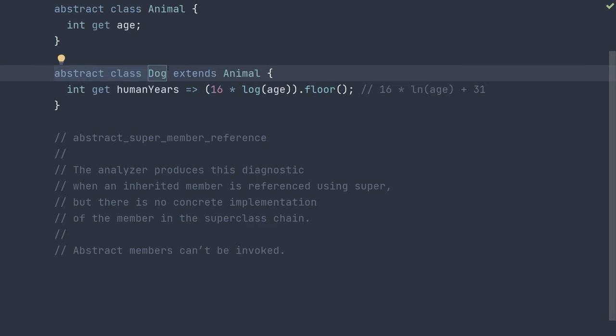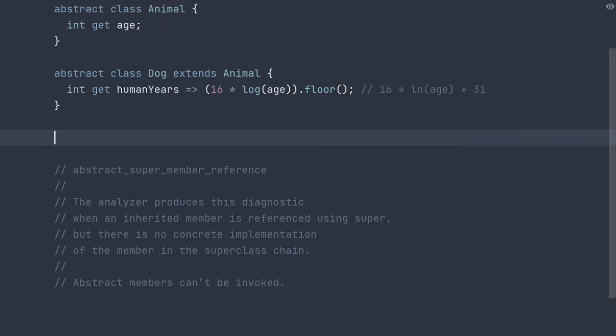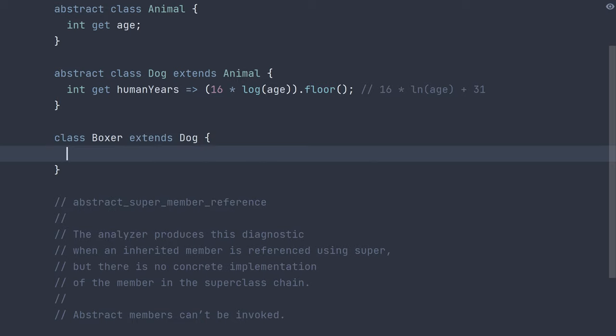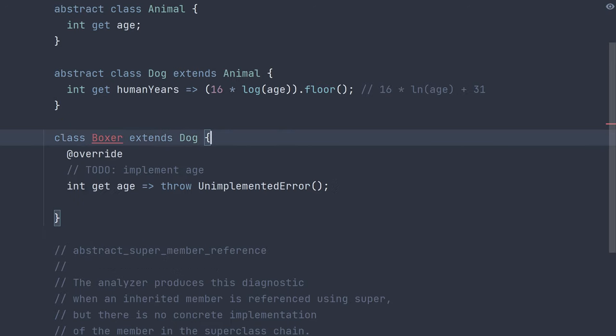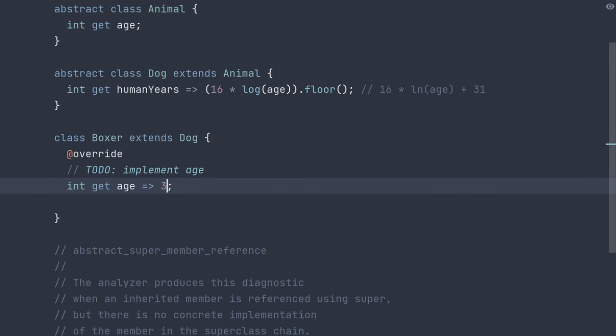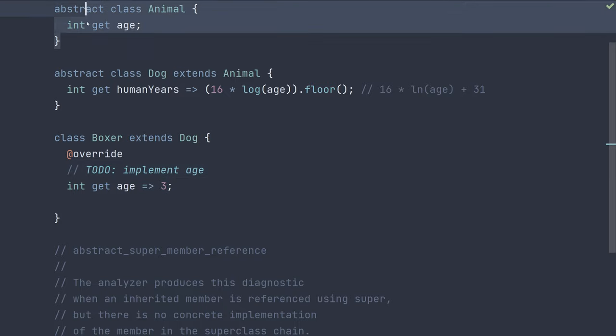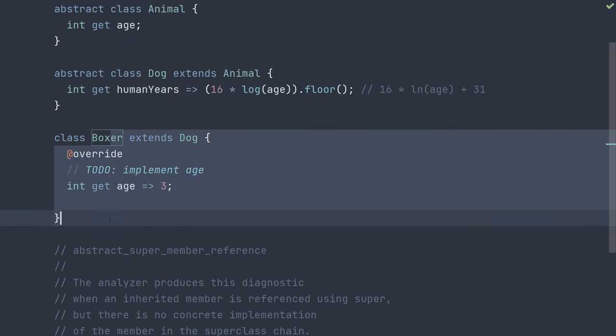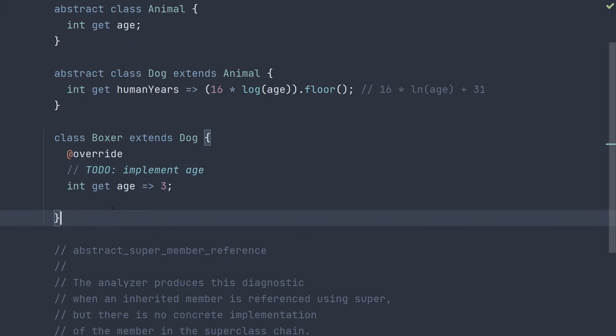Moving the implementation of the age getter to any child class of dog. For example, we could go ahead and say boxer extends dog and we could implement age like it's telling us to and say three or whatever our implementation ends up being. In this case, implementing this in animal might make more sense, but your situation may require it to be implemented in the children class.